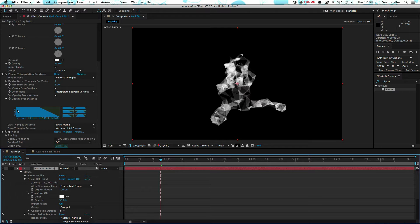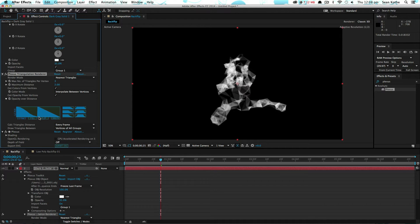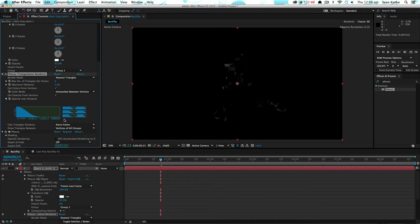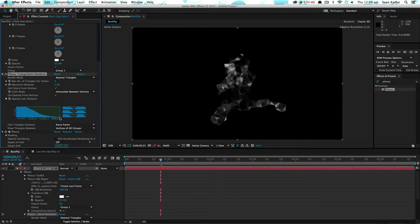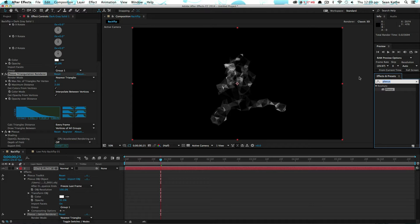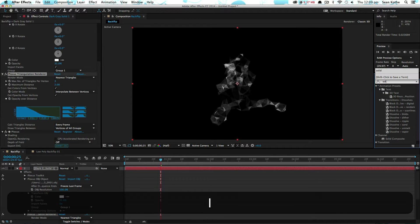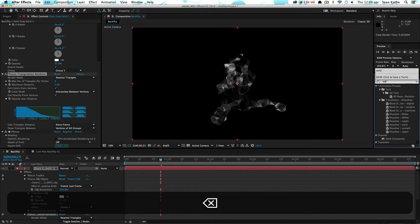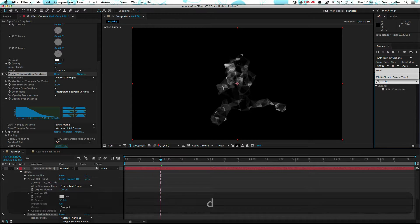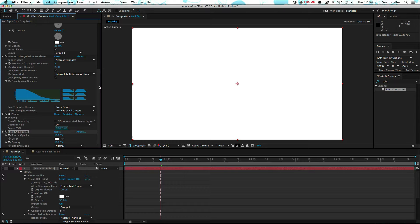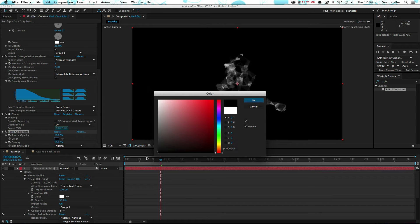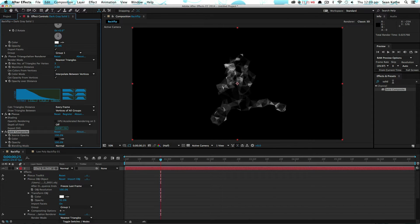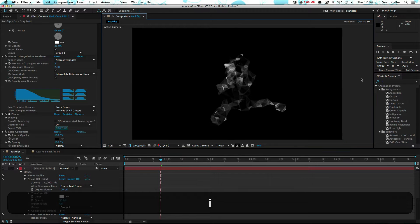What we also want to do is just play around with the opacity over distance. Give it a little curve, something like that, and then just smooth it out. What I did also is if we just go solid, put a solid composite on there to make it black, and then go tritone.